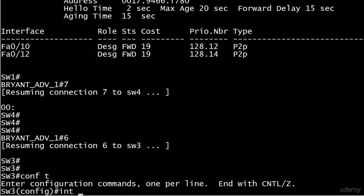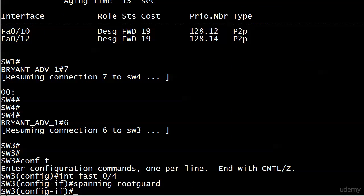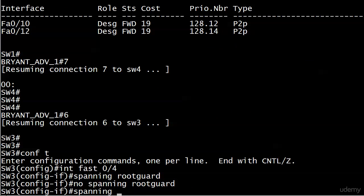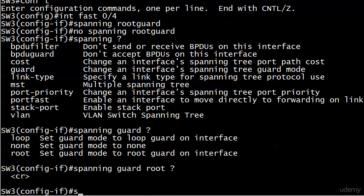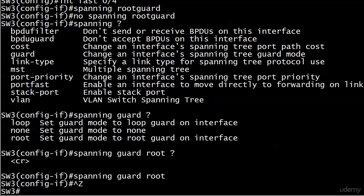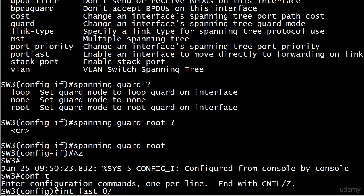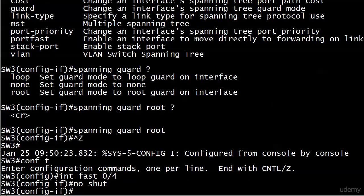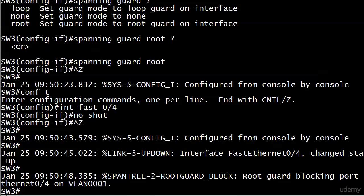That port is interface FastEthernet 0/4. The command is a little unusual - if you're looking for 'spanning root guard' that's not what you want. The command is 'spanning-tree guard root'. We've now enabled root guard on FastEthernet 0/4. To see what happens when root guard takes effect, we need to open up the port to Switch 4 again, so let's go ahead and open that up.